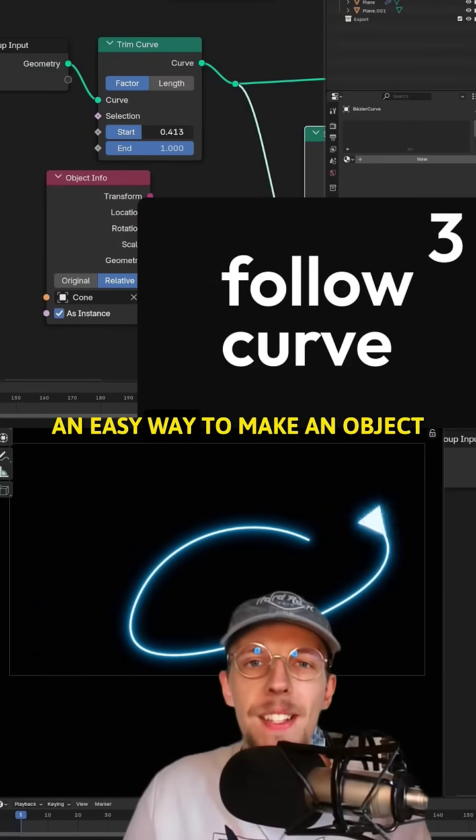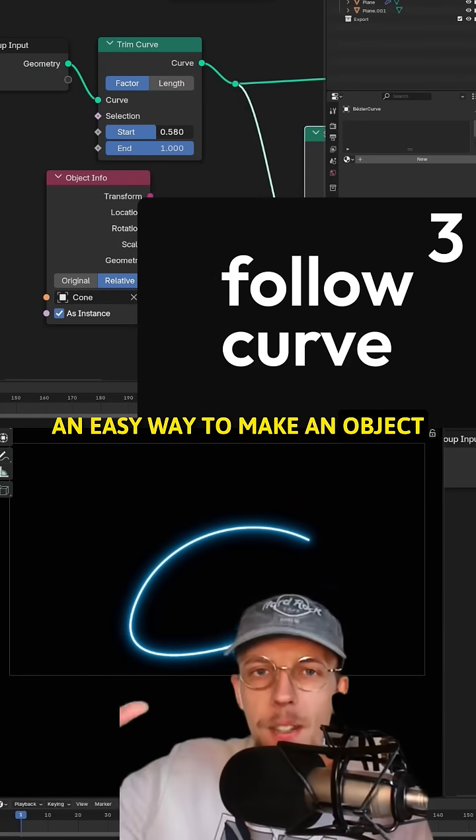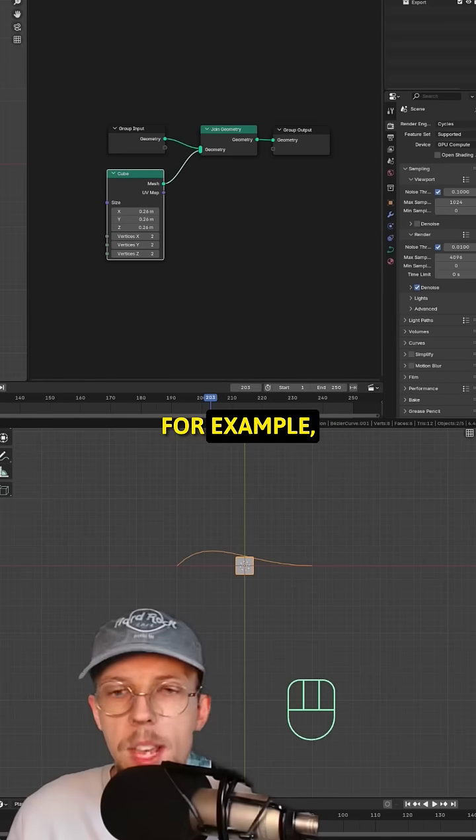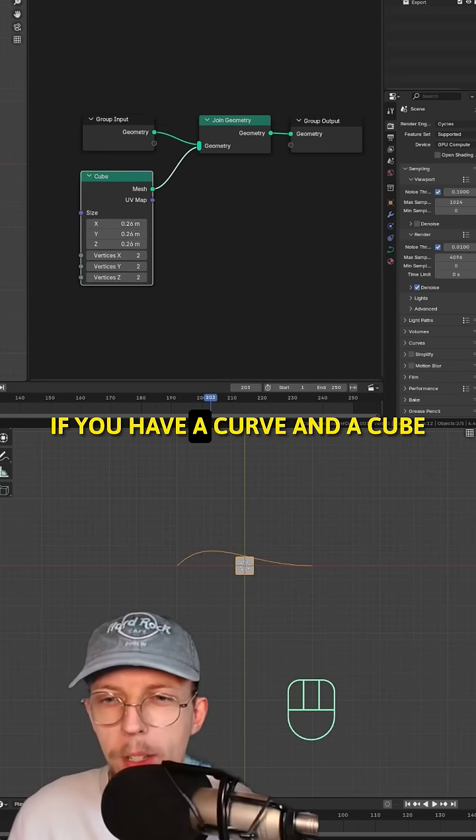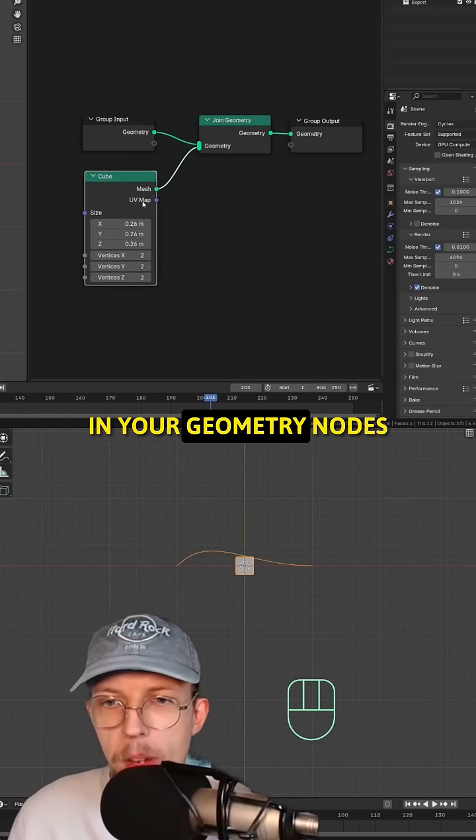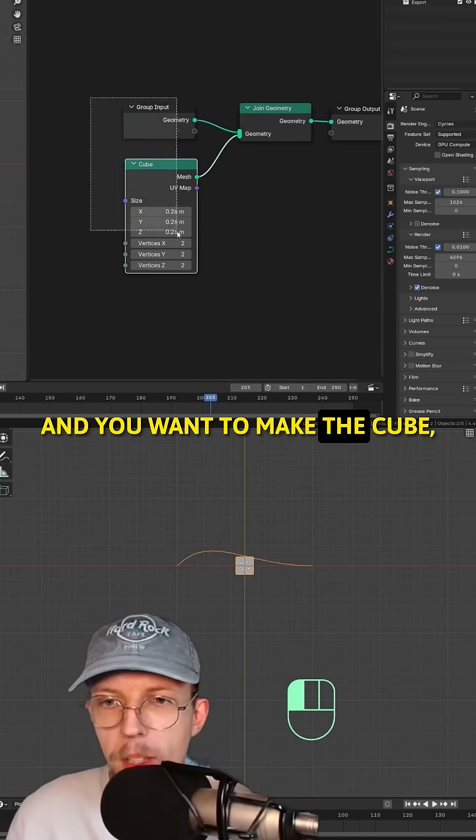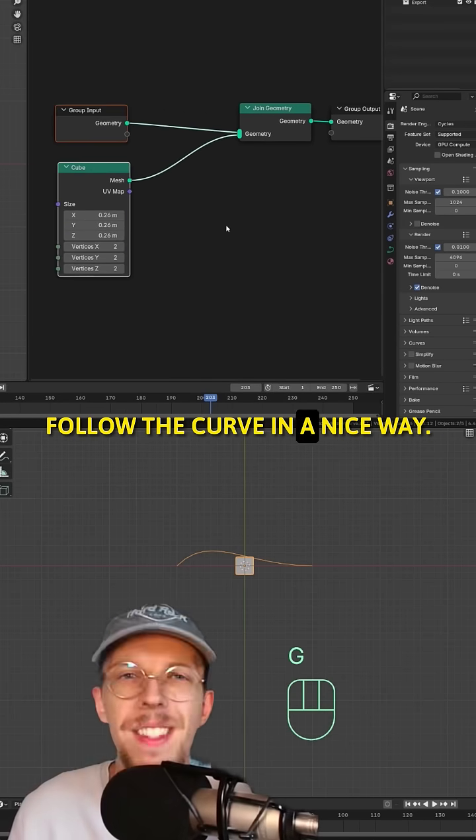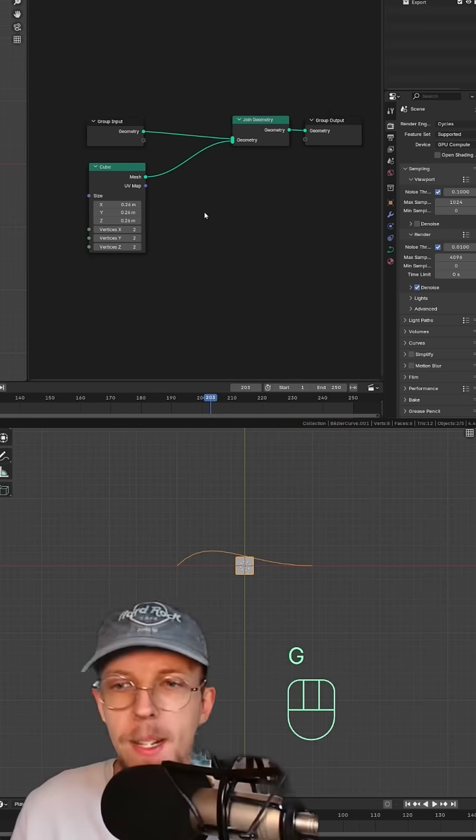Number three, an easy way to make an object follow a curve. For example, if you have a curve and a cube in your geometry nodes and you want to make the cube follow the curve in a nice way.